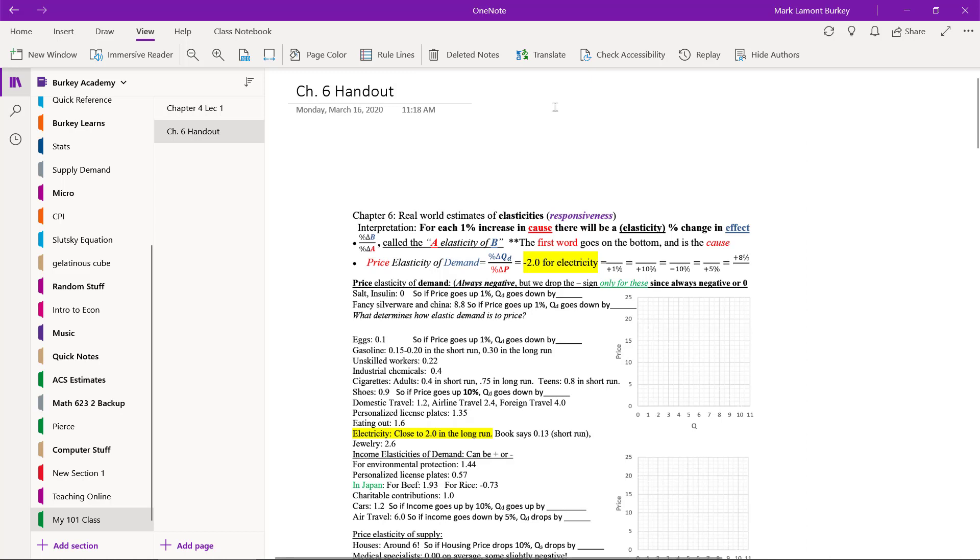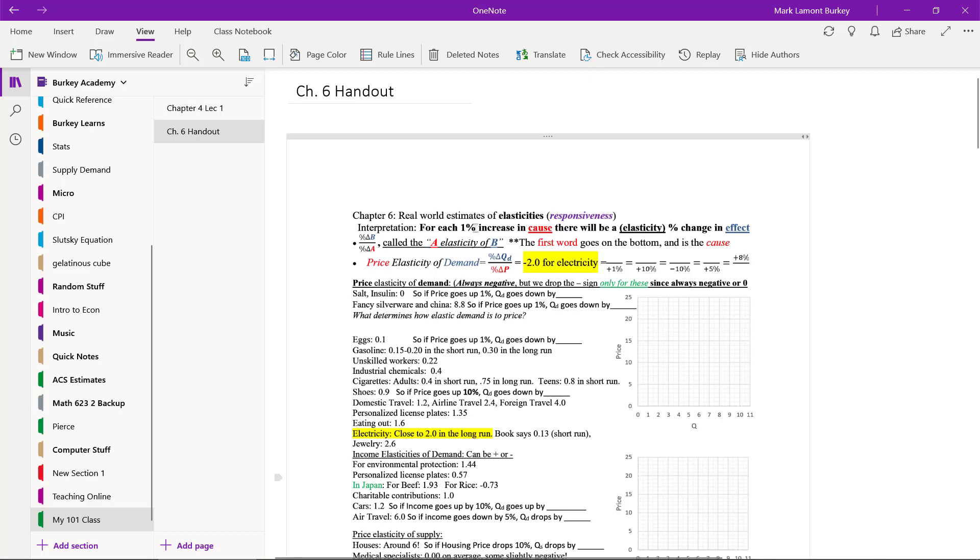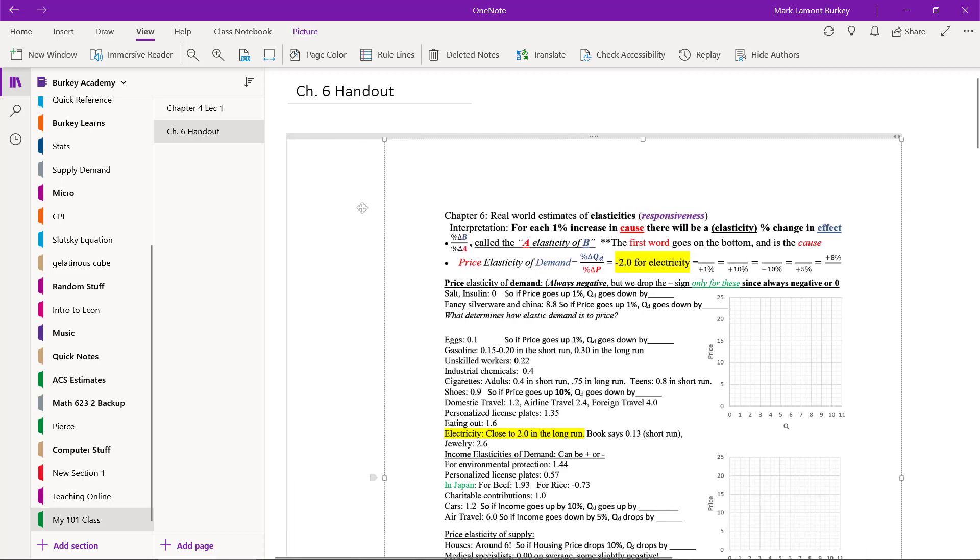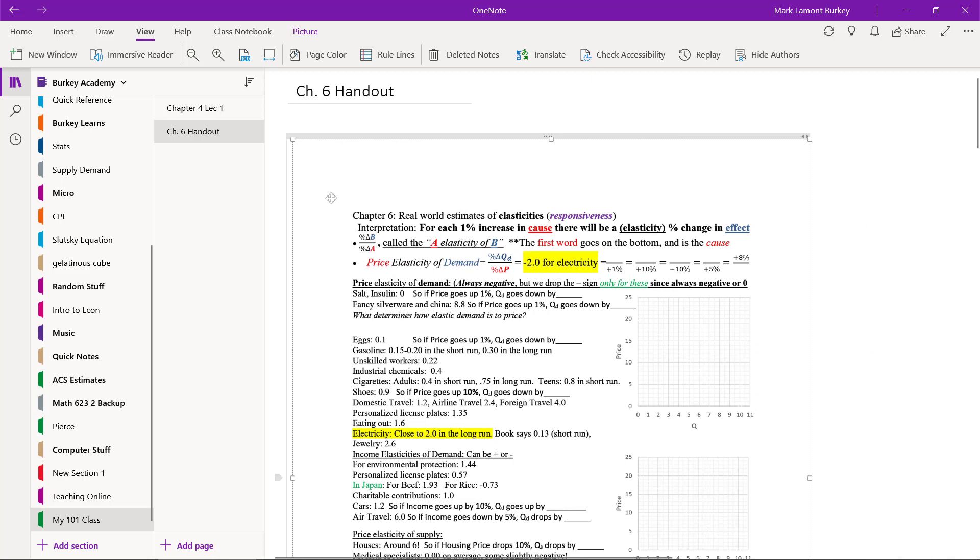By default, OneNote is going to put the date and the time here. If you want to get rid of those, click them, hit the Delete key on your keyboard. And also, normally by default, what OneNote's going to do is you see that this is a page that I can select and I can drag around.